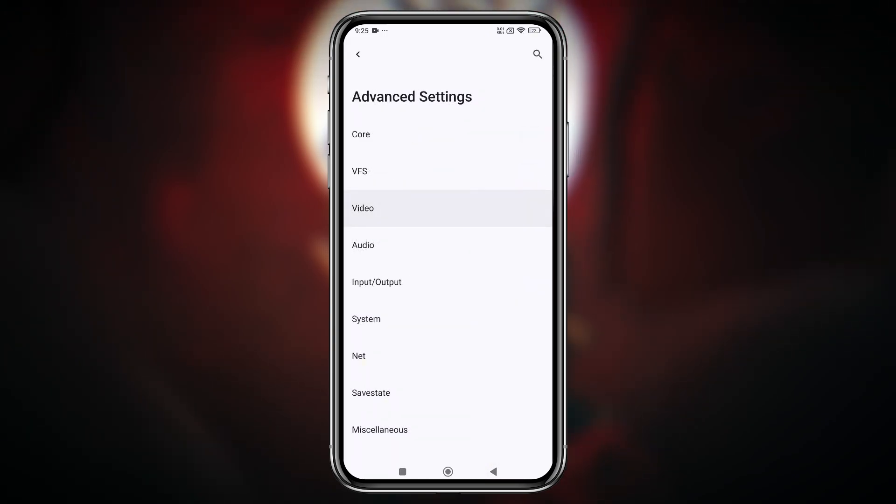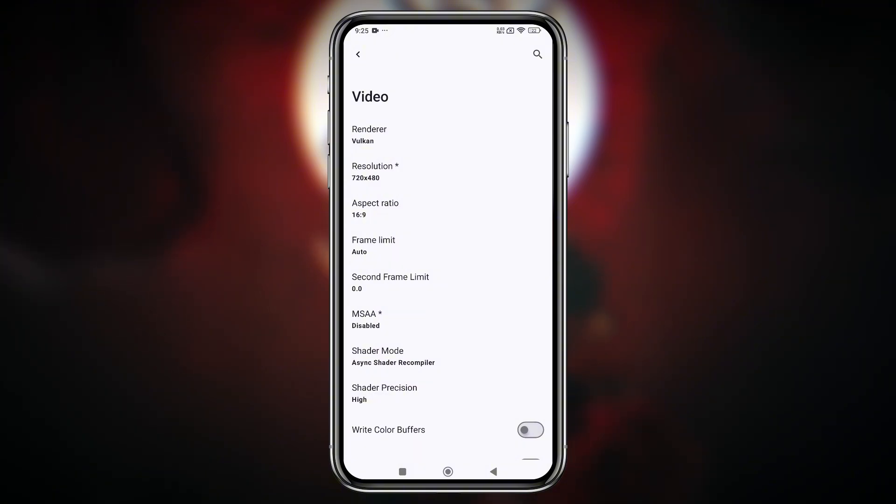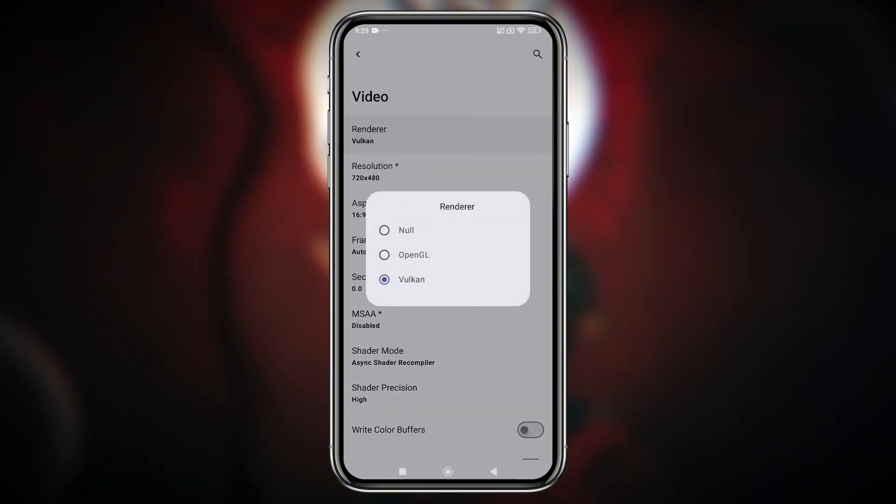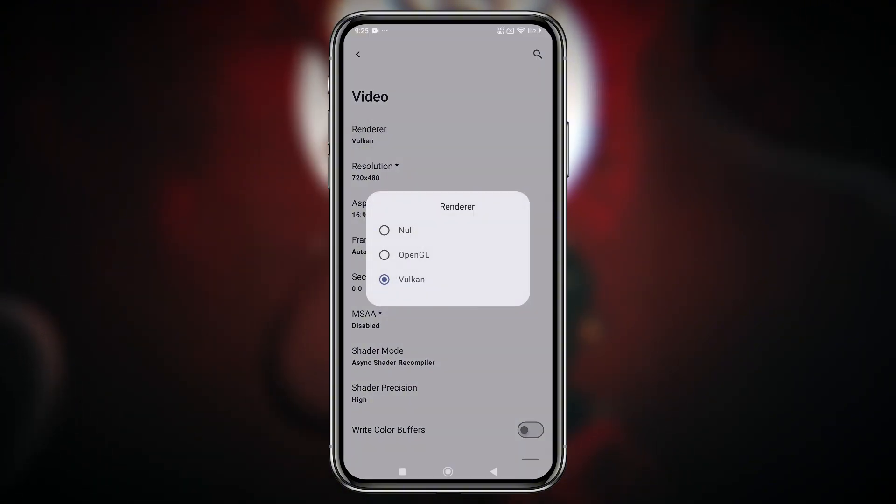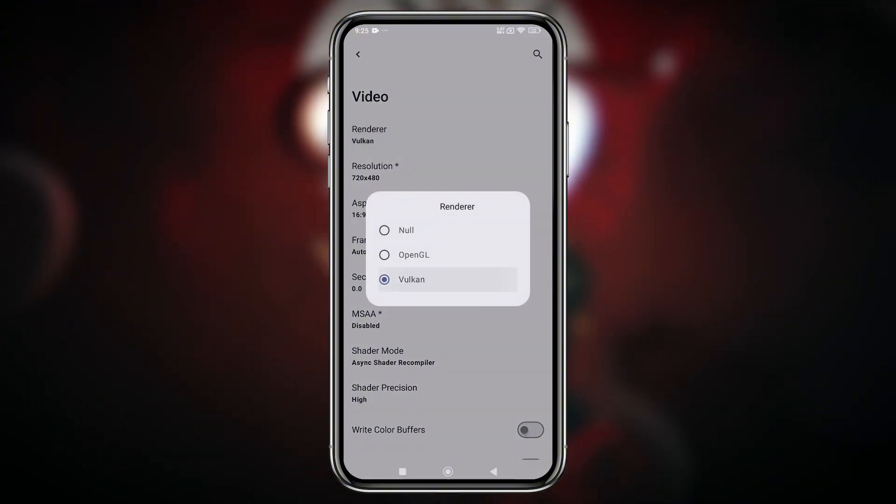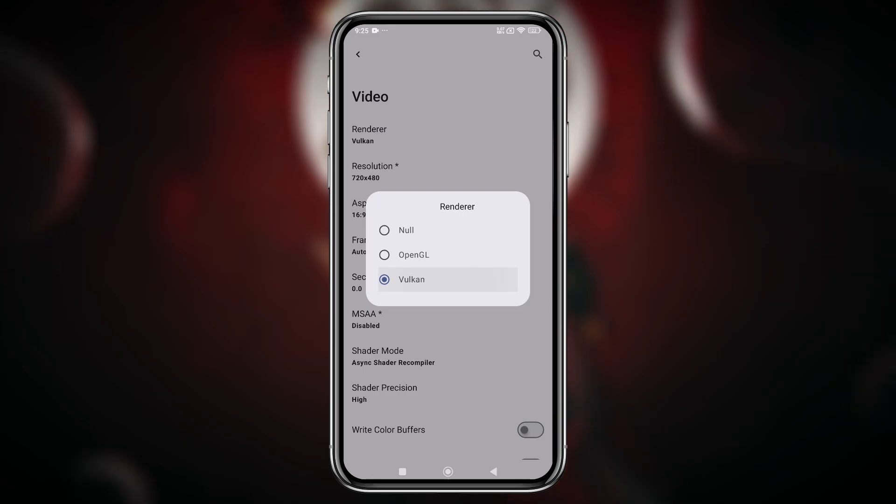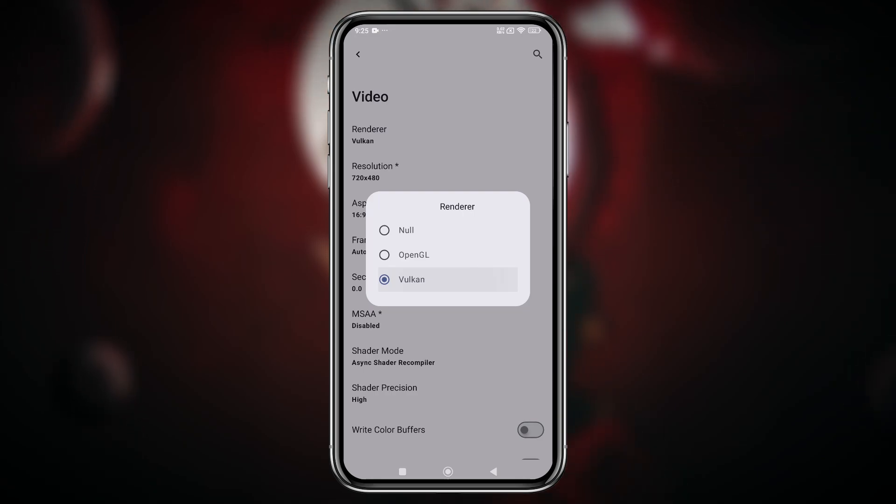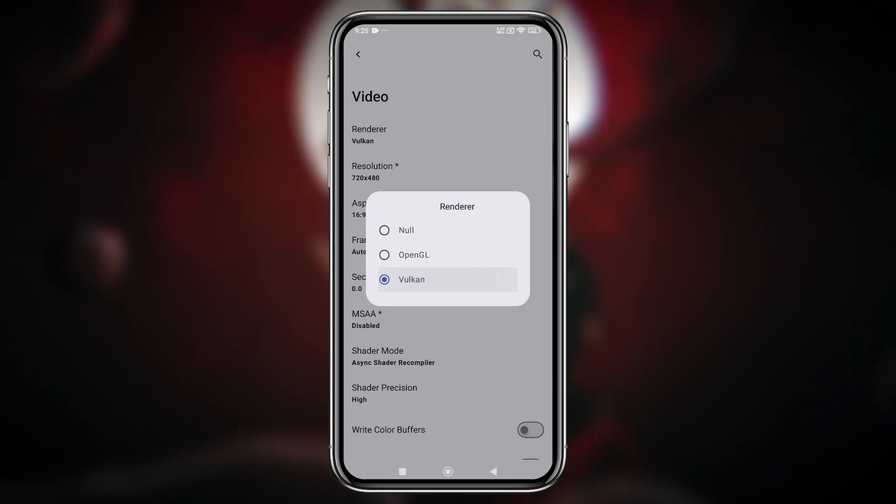Now let's talk about the most anticipated update, the video settings. Here you can choose between OpenGL and Vulkan as your rendering API. Personally, I recommend Vulkan for better performance on most devices.